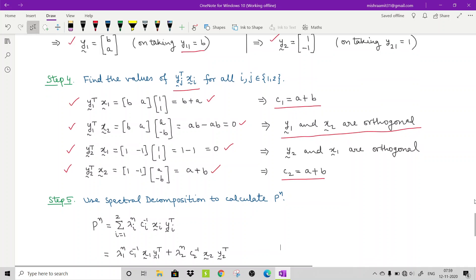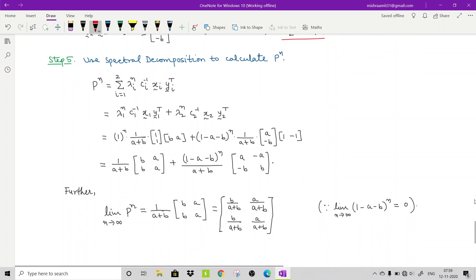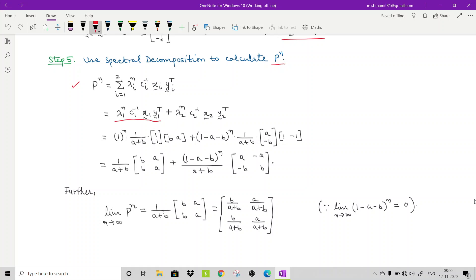Step 5 uses the spectral decomposition theorem to calculate P^n. We have P^n = Σᵢ λᵢⁿ · cᵢ⁻¹ · xᵢ · yᵢ^T, which gives λ₁ⁿ · c1⁻¹ · x1 · y1^T + λ₂ⁿ · c2⁻¹ · x2 · y2^T. Substituting λ₁=1, c1⁻¹=1/(a+b), x1=[1,1]^T, y1^T=[b,a], λ₂=(1-a-b)^n, c2⁻¹=1/(a+b), x2=[a,-b]^T, y2^T=[1,-1], and simplifying gives the matrix P^n.